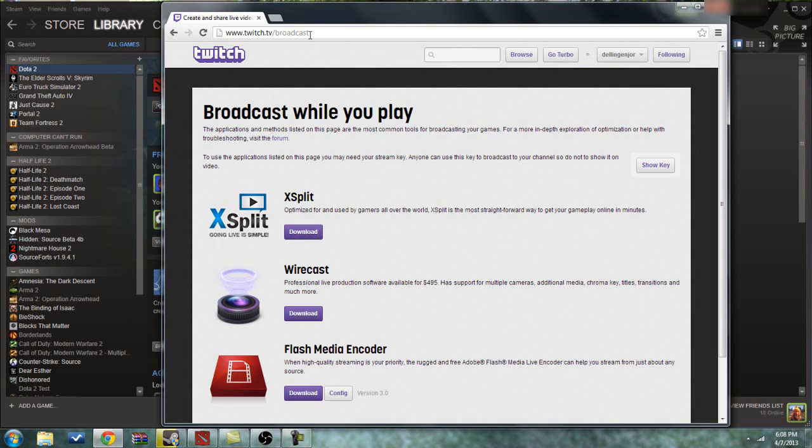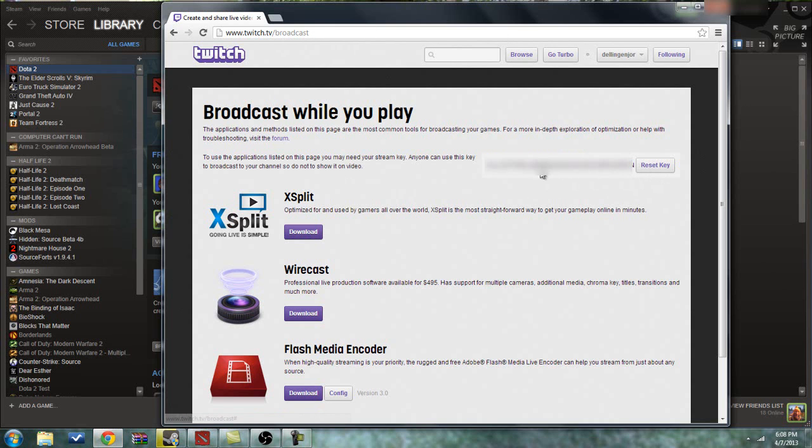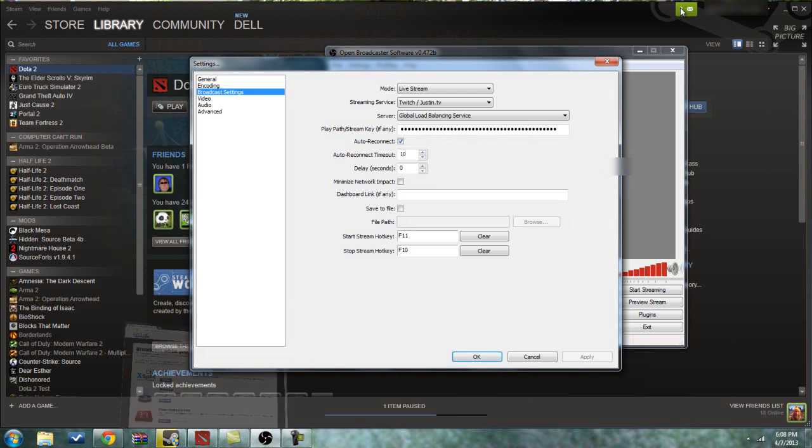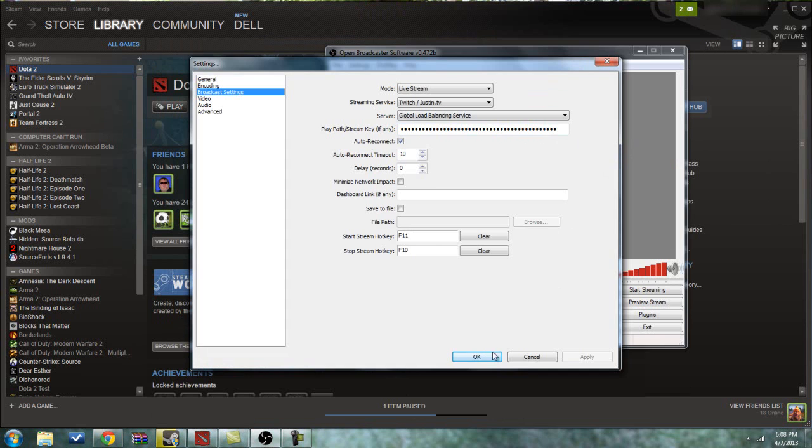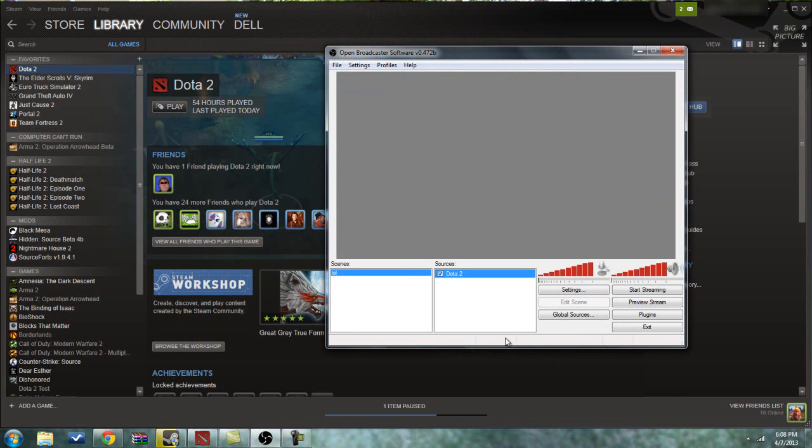You'll want to go to Twitch.tv slash Broadcast. You'll want to go to Show Key. And then this is what you want to copy into here. Then you'll just want to click OK.